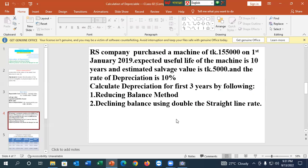RS Company purchased a machine on 1st January 2019. RS Company acquired the machine at a cost of 50,000 Taka. Expected useful life of the machine is 10 years, and the estimated salvage value is 5,000 Taka. The rate of depreciation is 10%.